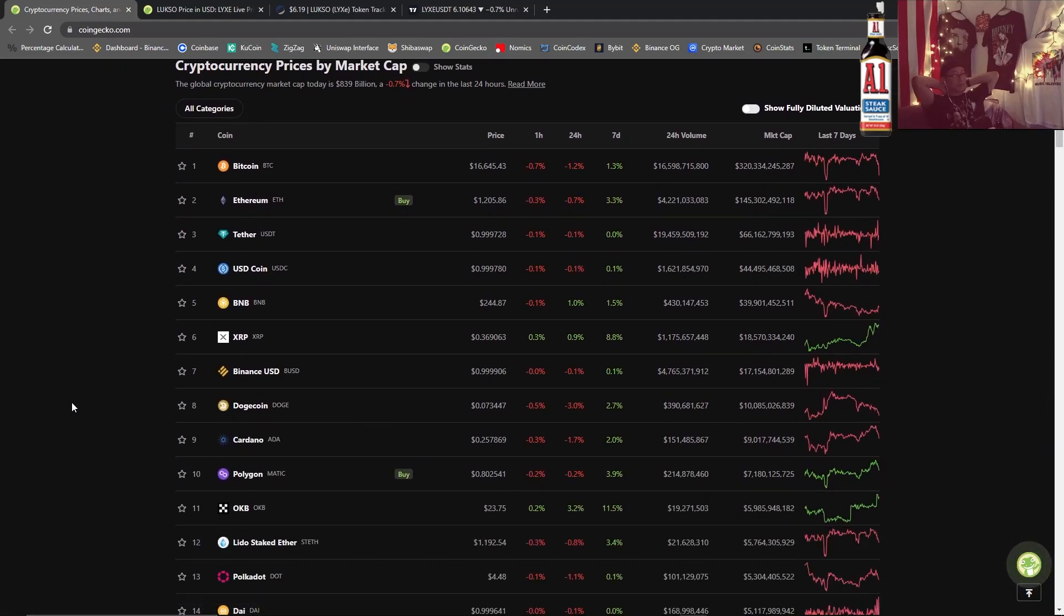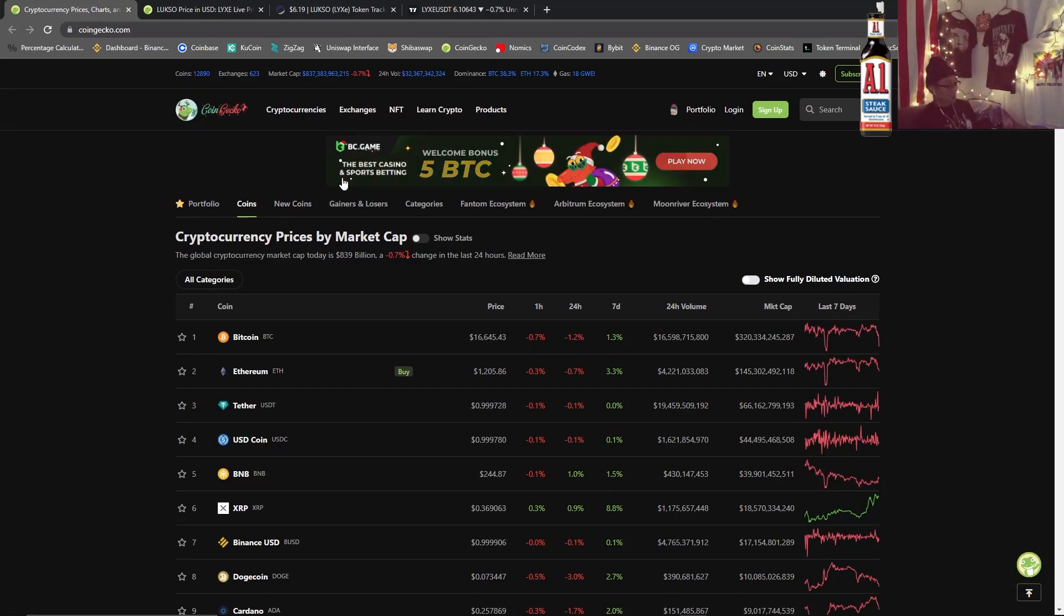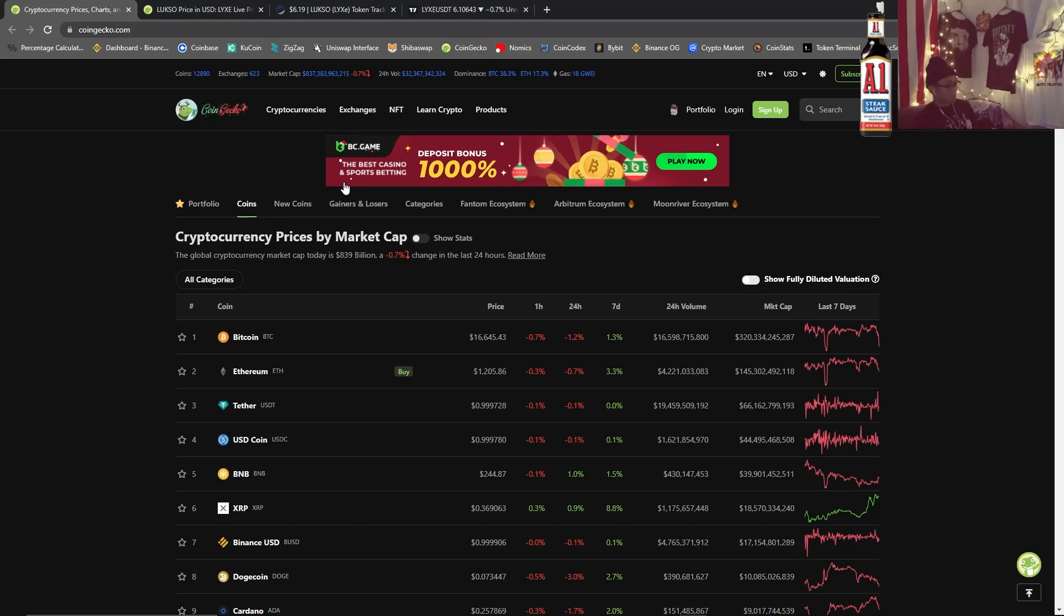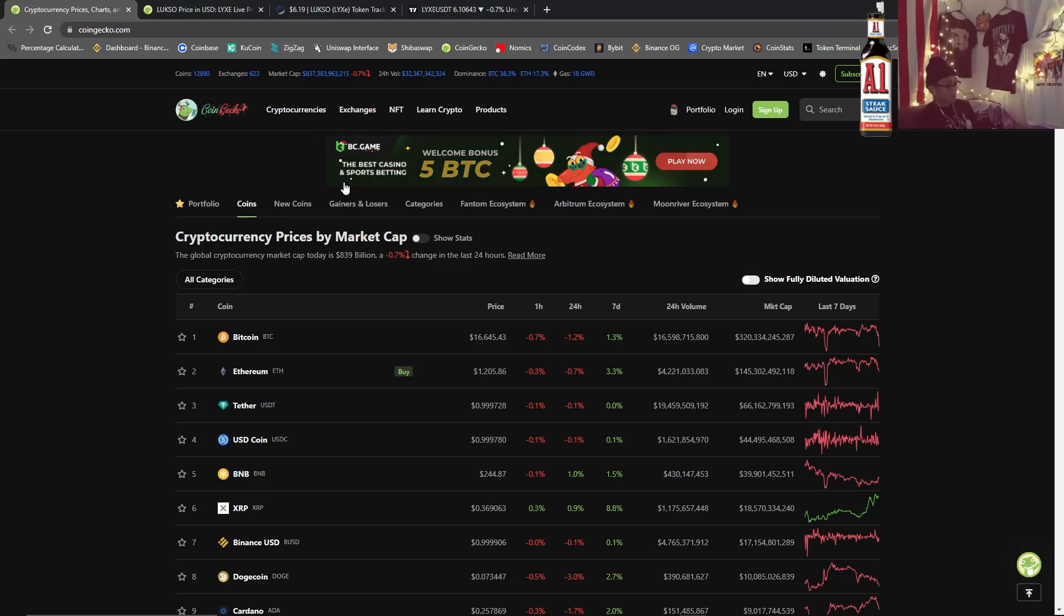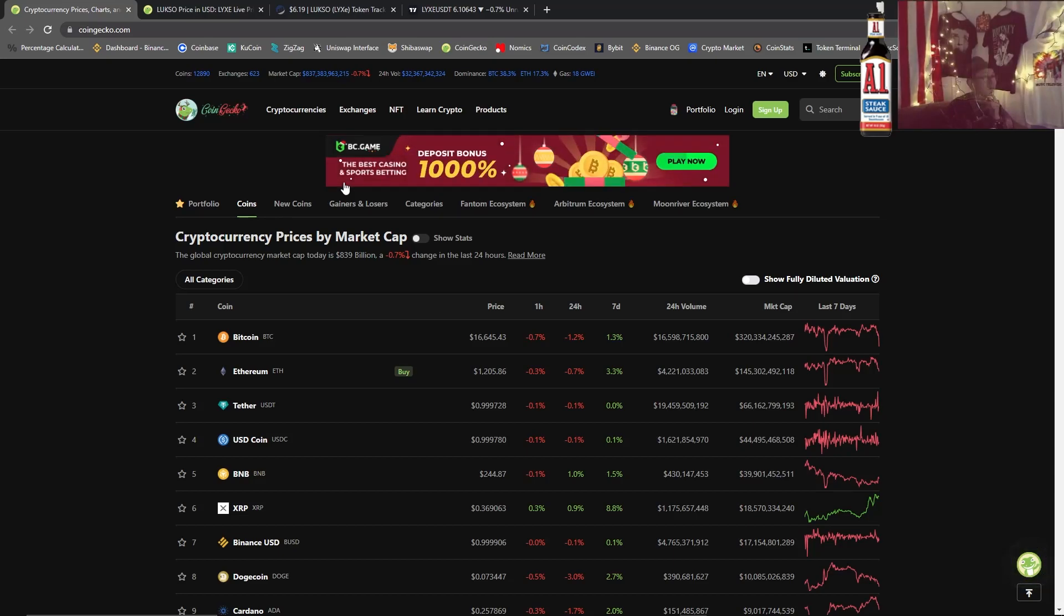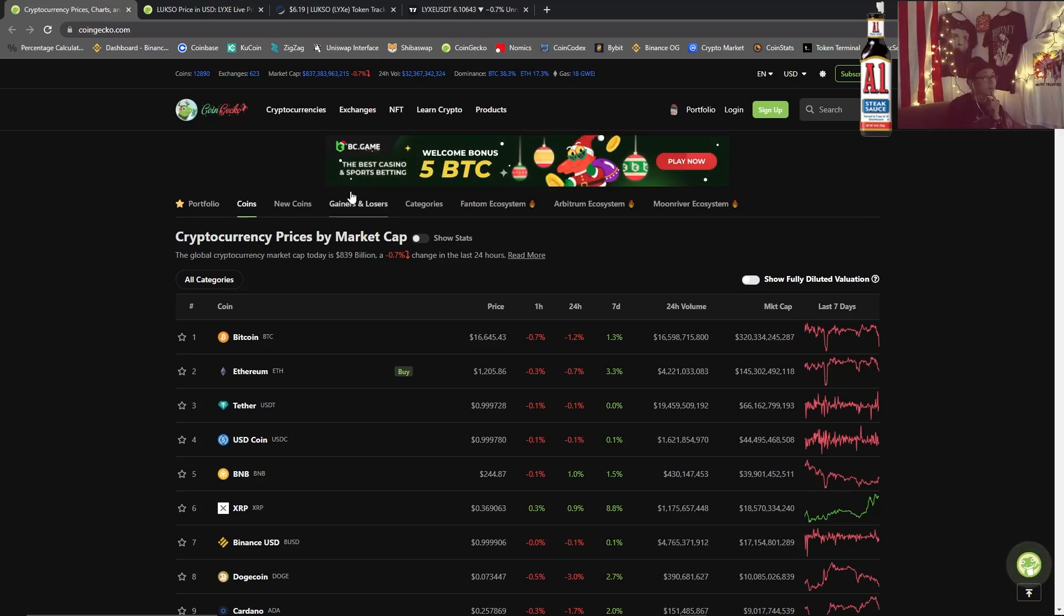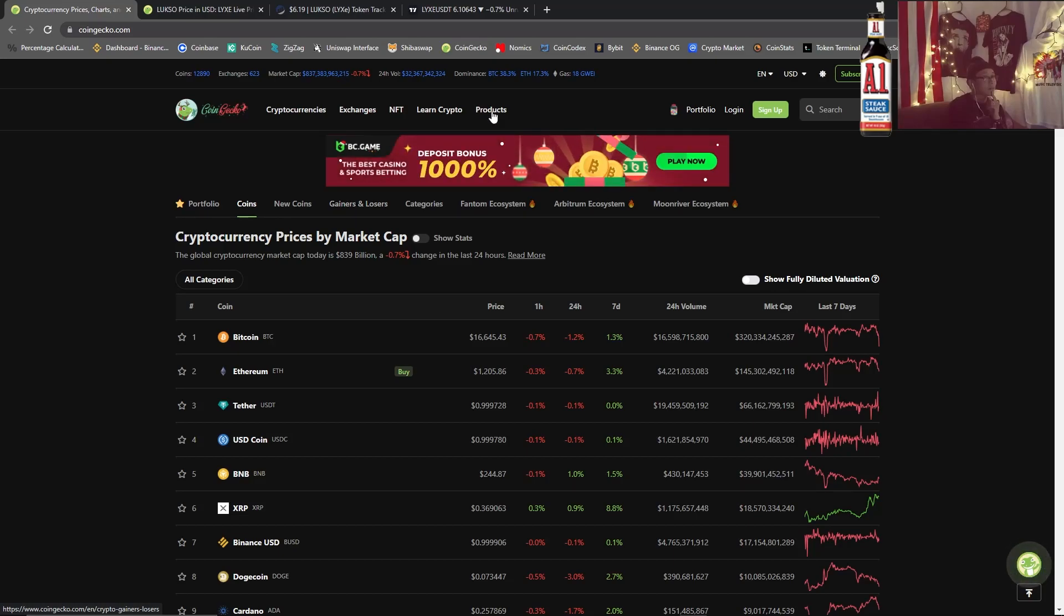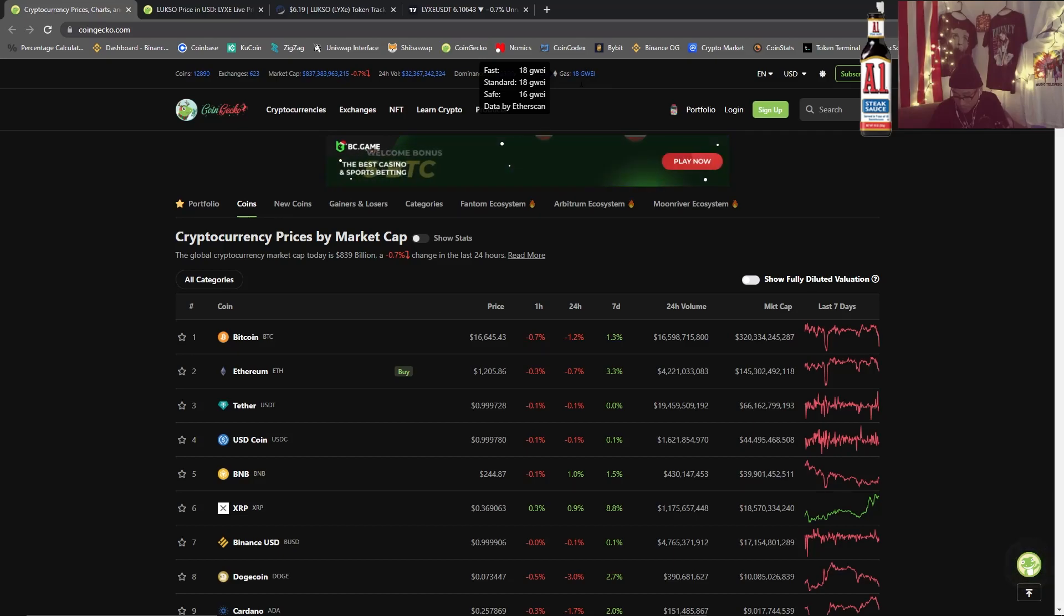Market cap $837 billion down 0.7%. We are officially below the previous all-time high in the 2017 bull market. 24-hour trading volume $32 billion, BTC dominance 38.3%, ETH dominance 17.3%, and gas is two figures across the board: 18 for fast, 18 for standard, and 16 for safe.